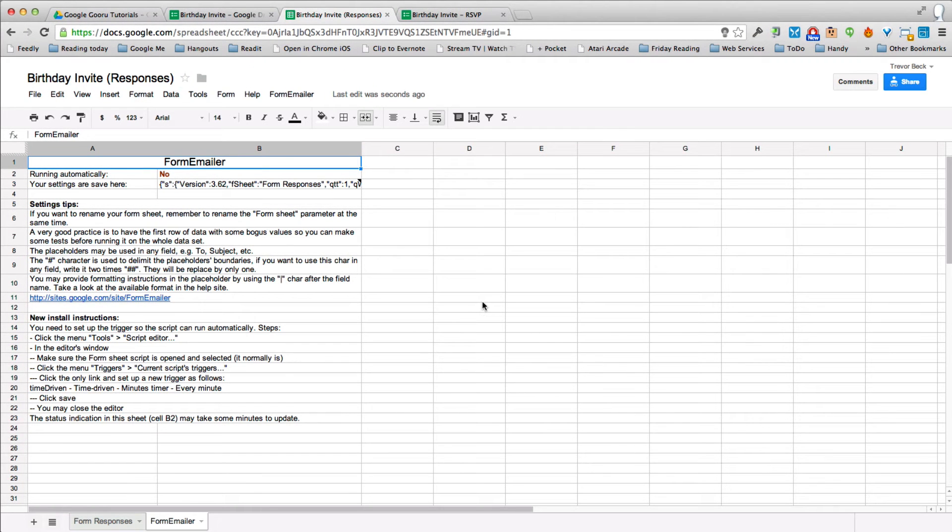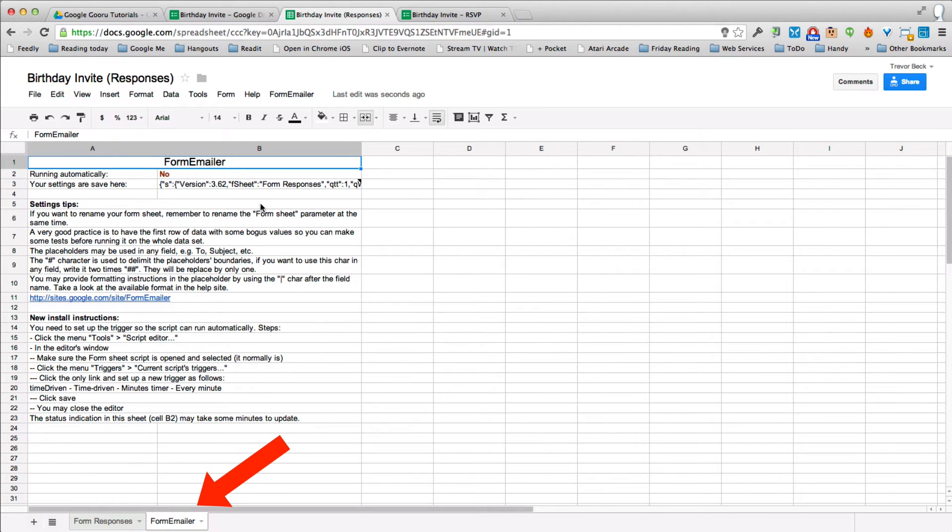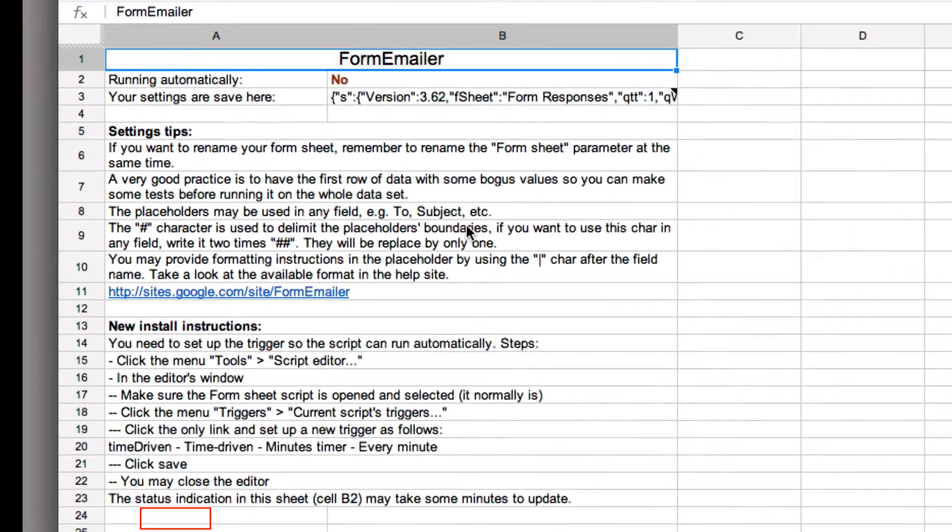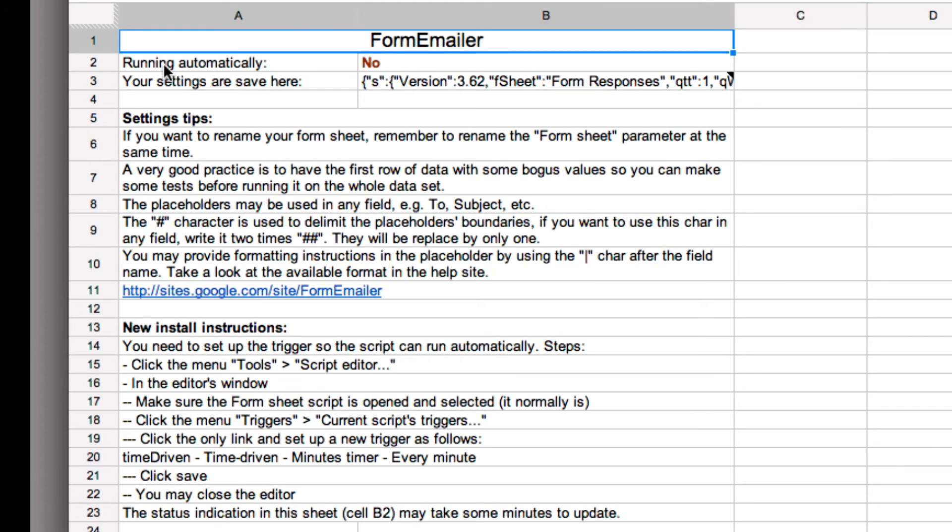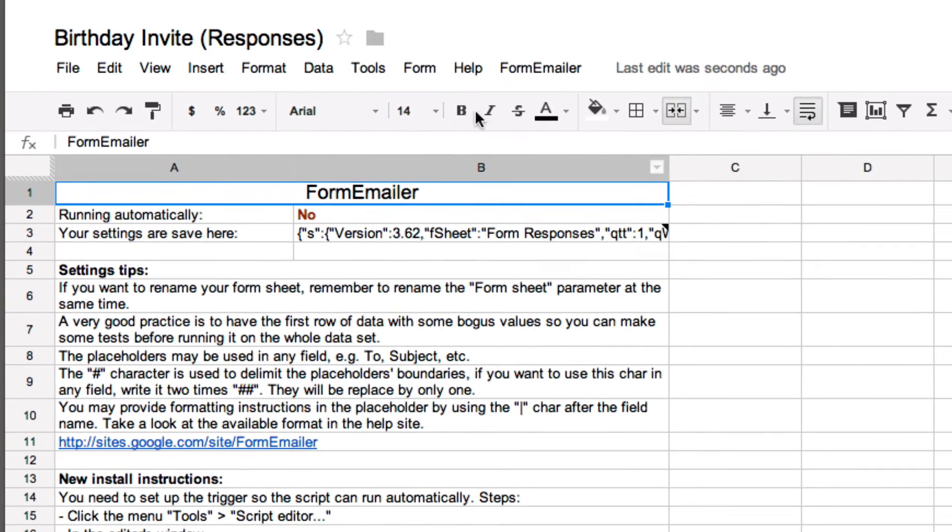Form Emailer then creates a second tab or a second sheet here with information on the Form Emailer script. One of the things you'll notice is it tells you whether or not it's running automatically. Now we can do that and it's very easy and the instructions are just down here at the bottom.